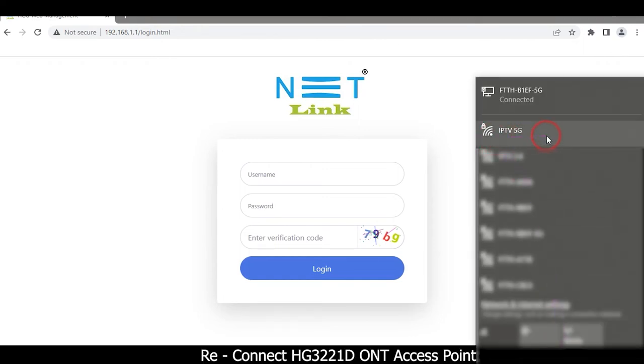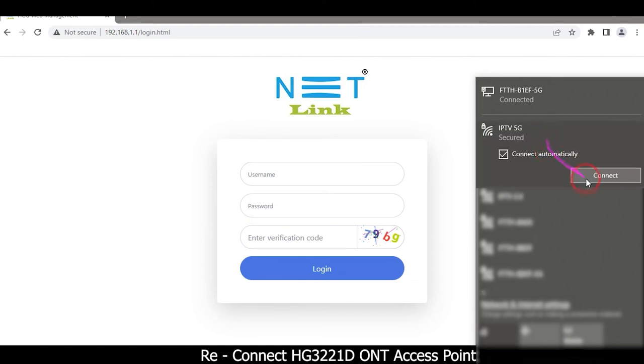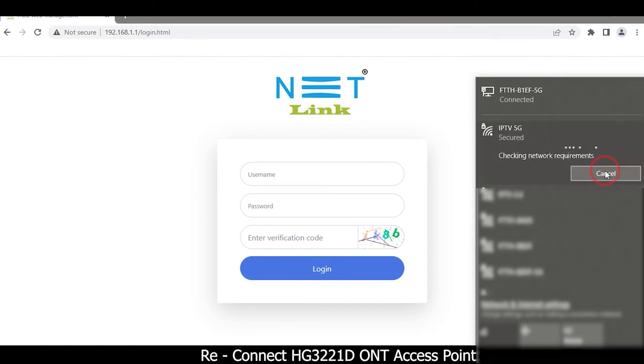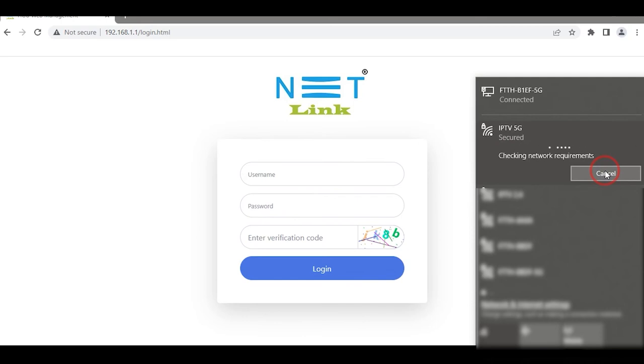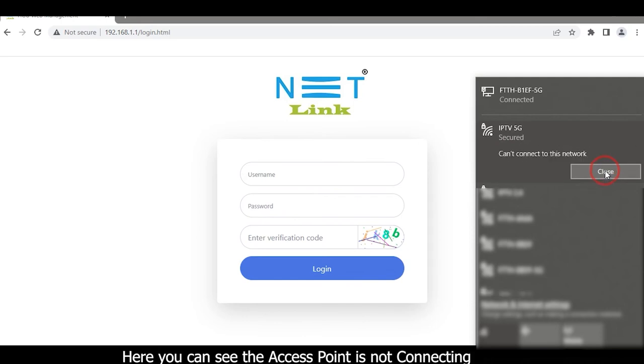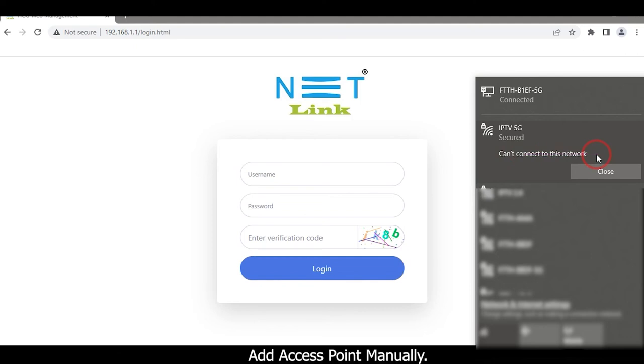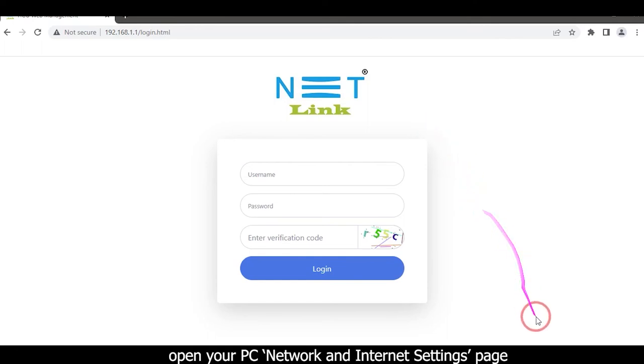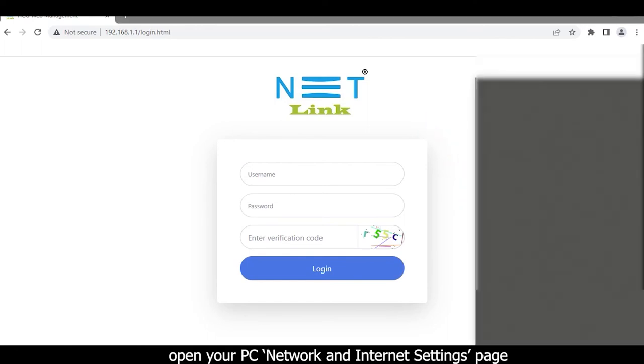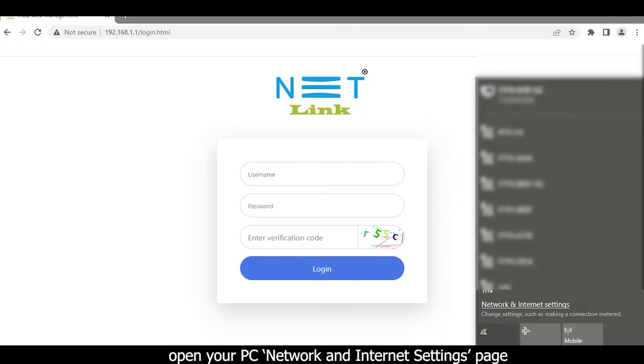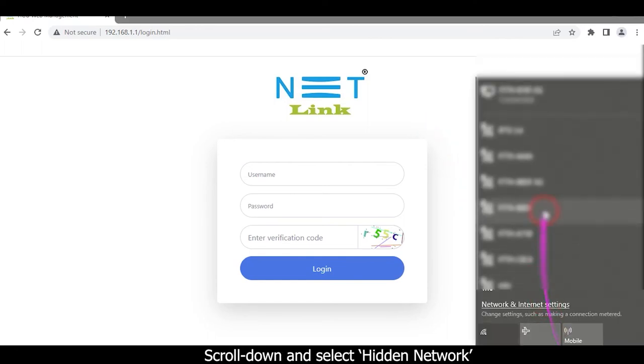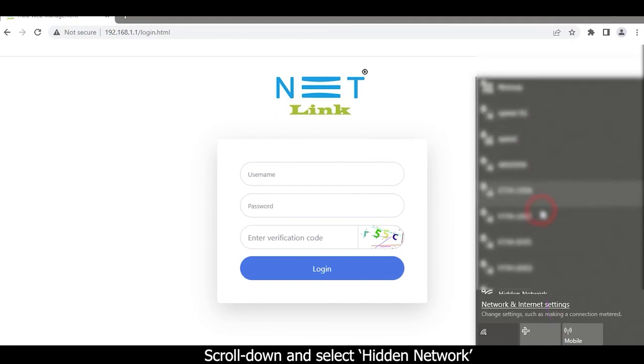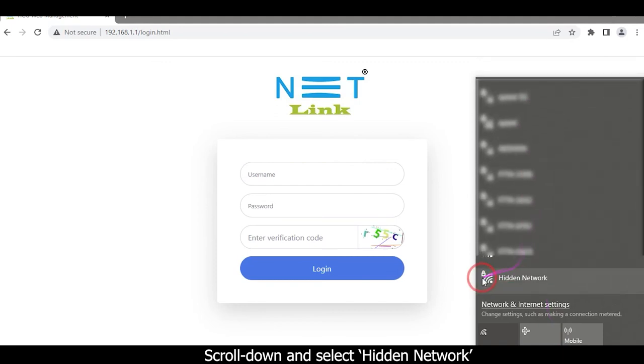Connect HG3221D ONT access point. Here you can see the access point not connecting. Add access point manually. Open your PC network and internet settings page, scroll down and select hidden network.